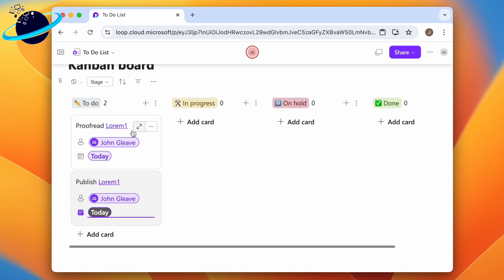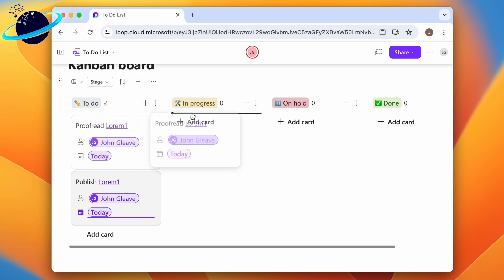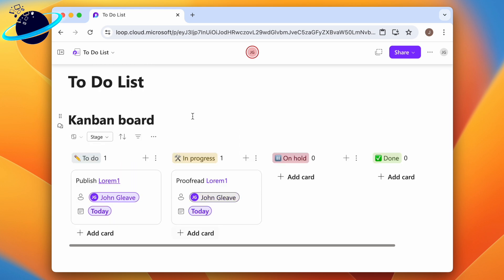To move a task to a different stage, simply click and drag it across until you see the black line, then release.